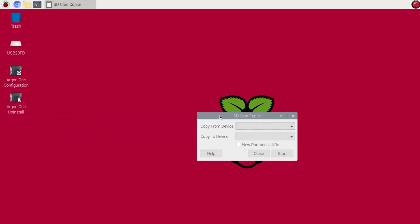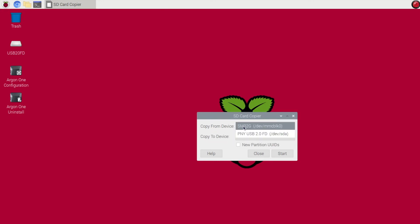Now on the SD Card Copier, very simply you're going to copy from device which is going to be your internal microSD card or the SD card you're using with the Raspberry Pi operating system on it.